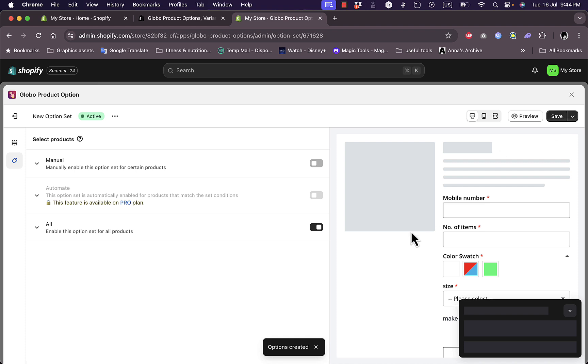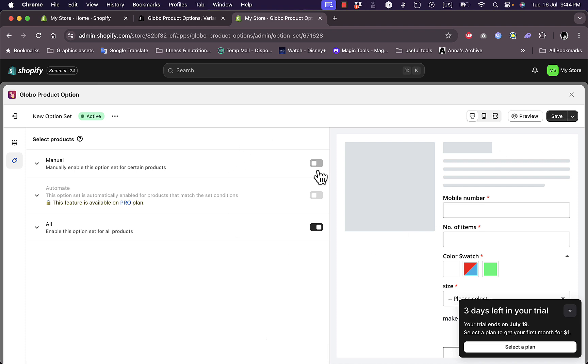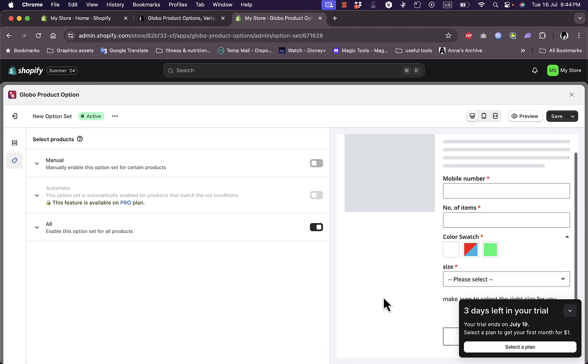That's pretty much it. That's how you can add and customize your different variants for your products on Shopify using the Global Product Option app.